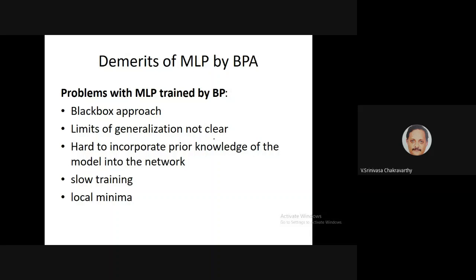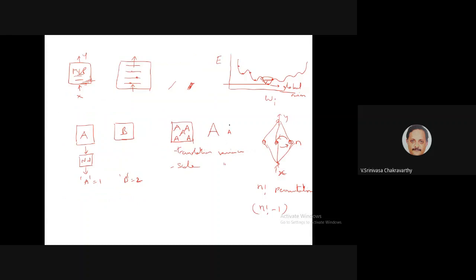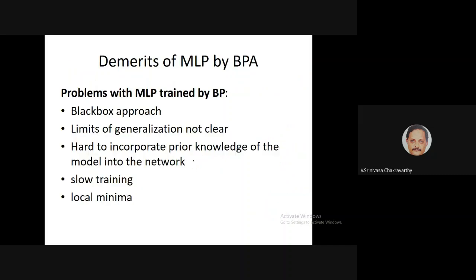The demerits of the MLP include its black-box nature and the fact that the limits of generalization are not very clear — how well it generalizes beyond training data is a deep question we'll discuss further. It can also be hard to incorporate prior knowledge. For example, in alphabet recognition, we know the system must be translation-invariant (the letter A should be recognized anywhere in the image) and scale-invariant (A of any size is still A), but incorporating such prior knowledge into the network is not easy.